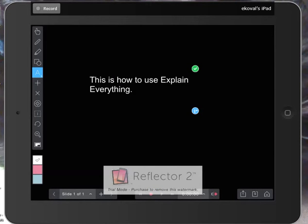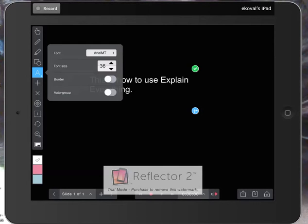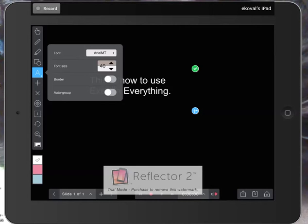If I click on the A on the left hand side, I can increase the size.